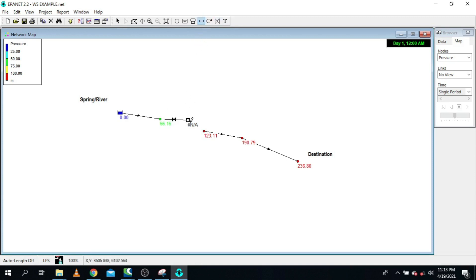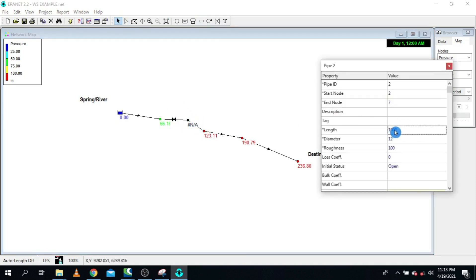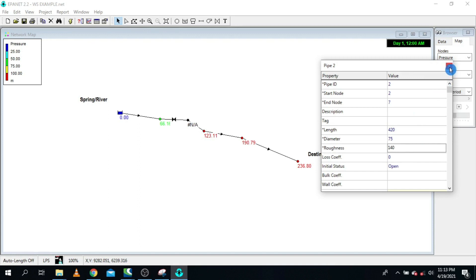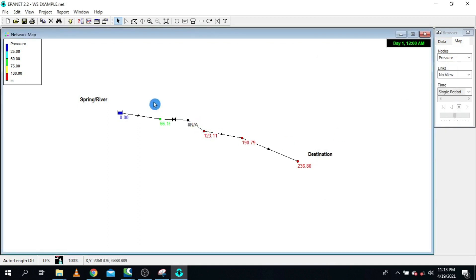From the new node back to the existing node, we replace back our pipe — pipe 420, diameter 75, roughness coefficient 140. Let's run and see what we have. The question is: are we going to reduce this pressure? Let me run and see.